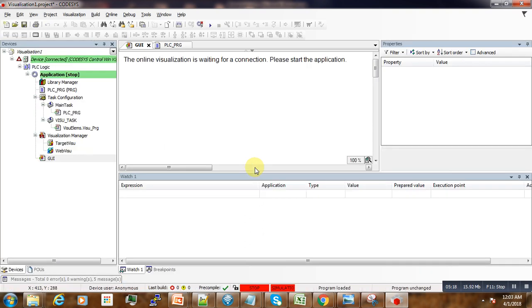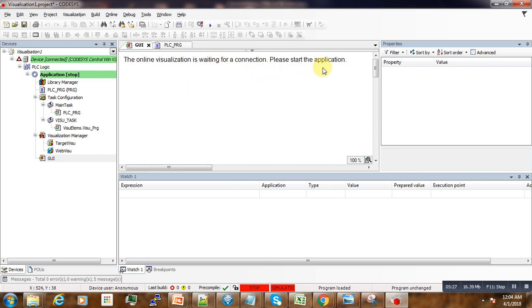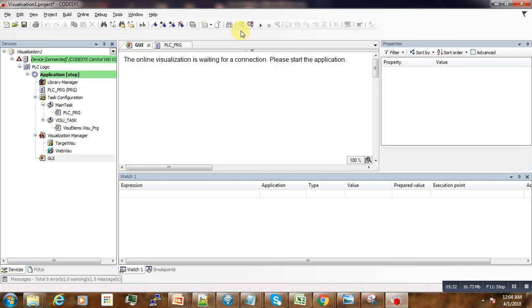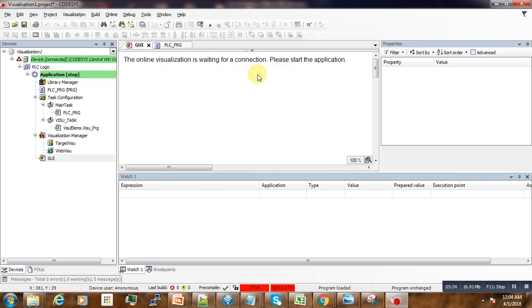So what we get now is this message telling us that the online resolution is waiting for a connection. Please start the application. We see here it is false, and now if we start our application...